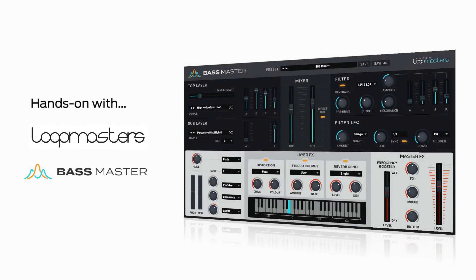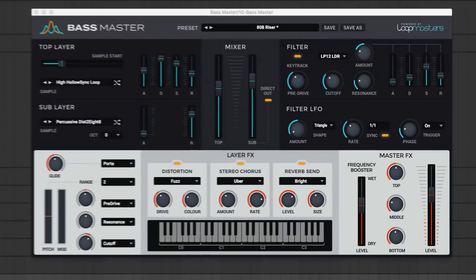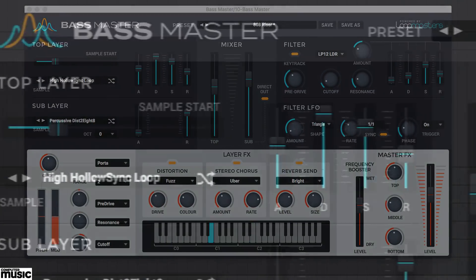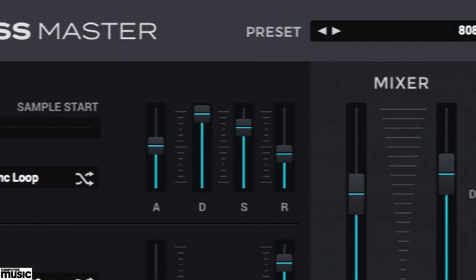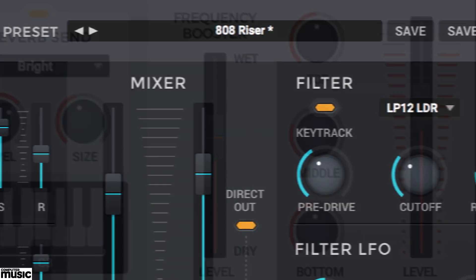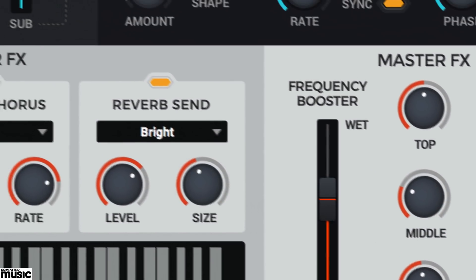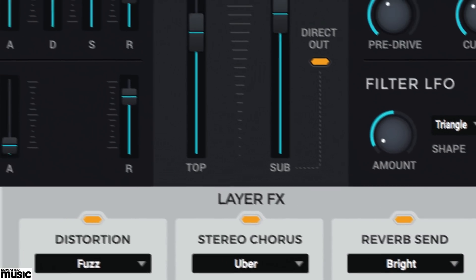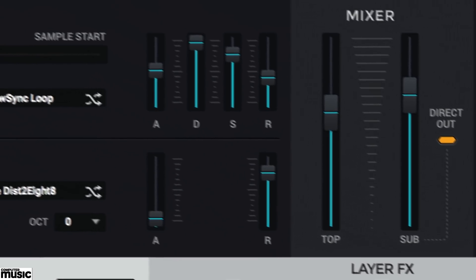Hello and welcome to this Computer Music hands-on video session. We've teamed up with our friends at Loopmasters to bring you this in-depth look at Bassmaster, their brand new sample-based VST and AU virtual instrument for PC and Mac.